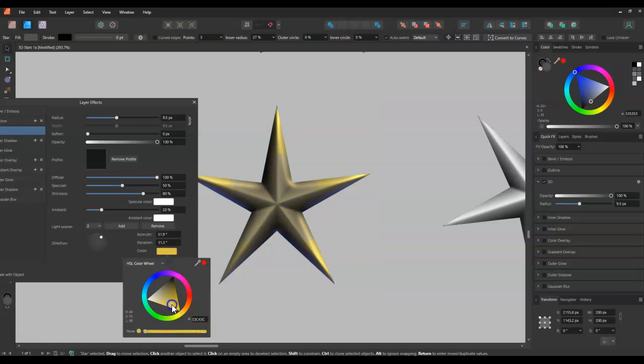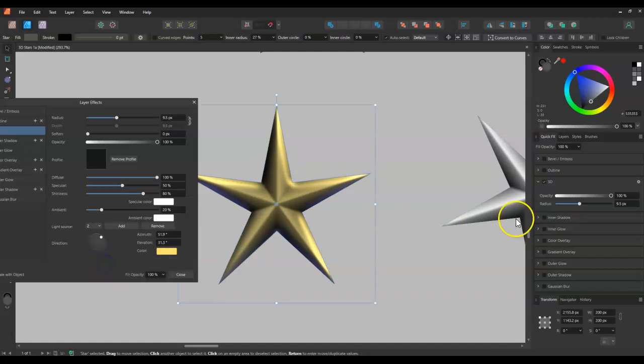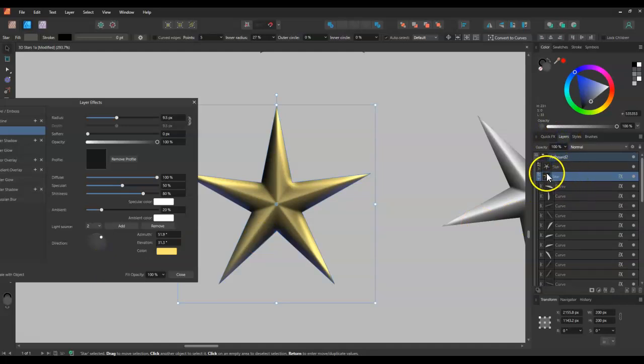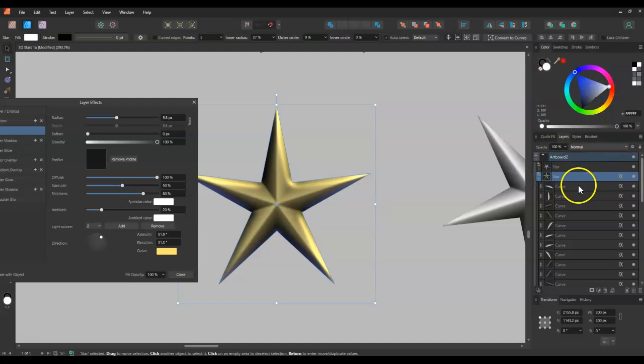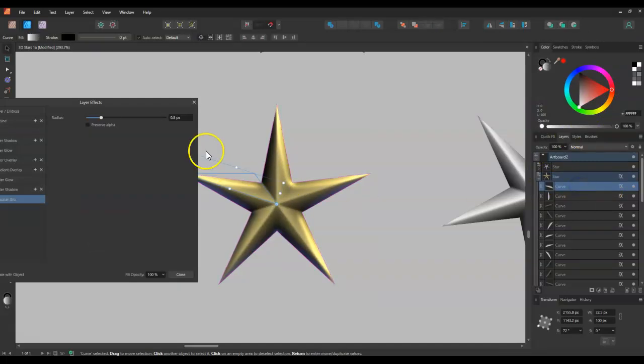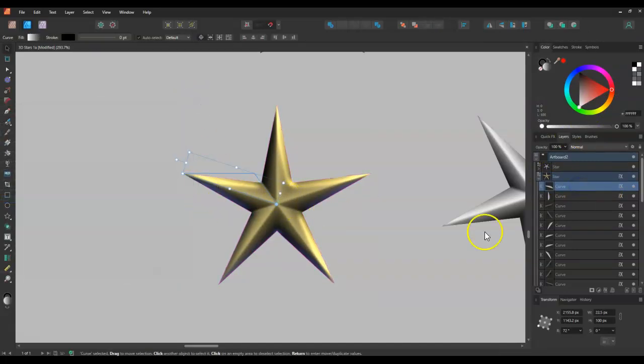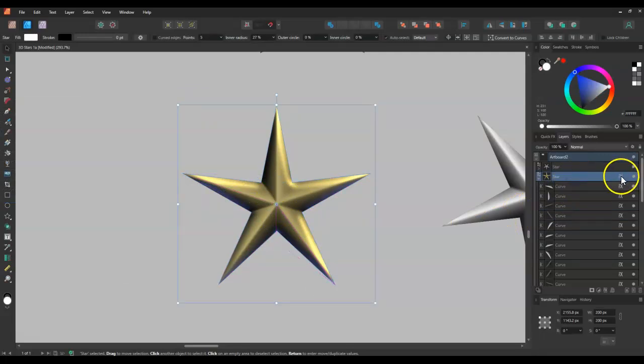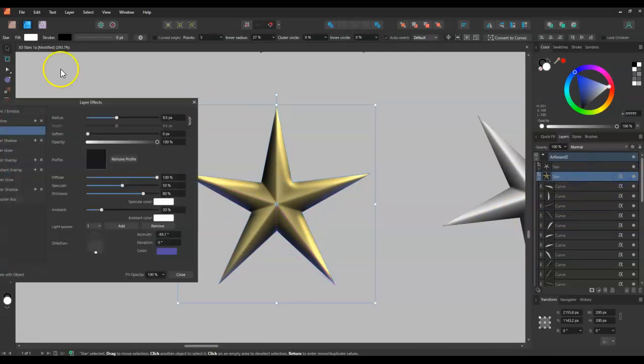And then, you know, maybe change the actually change the lightness of the shape itself. It might make a bit of a difference. Things like that. You can add more, you can add more effects.